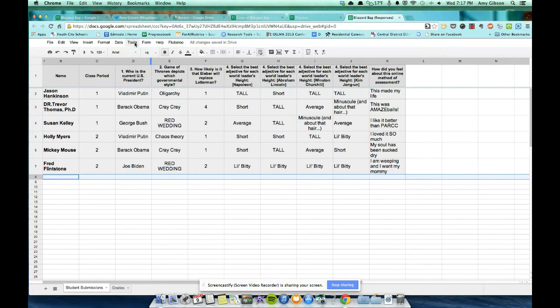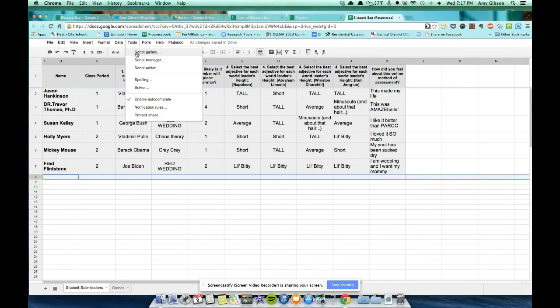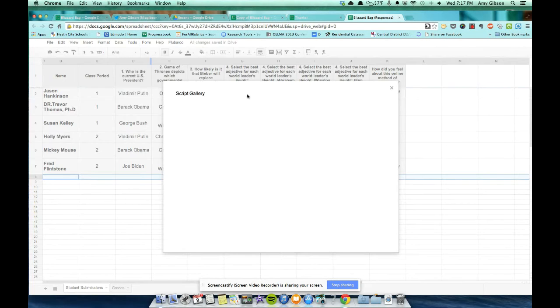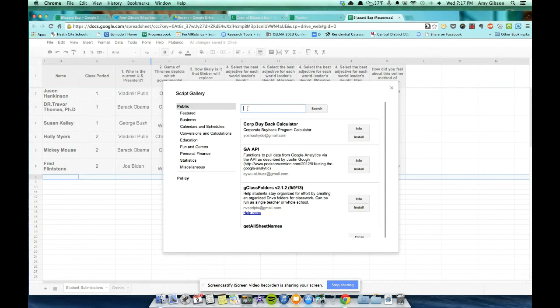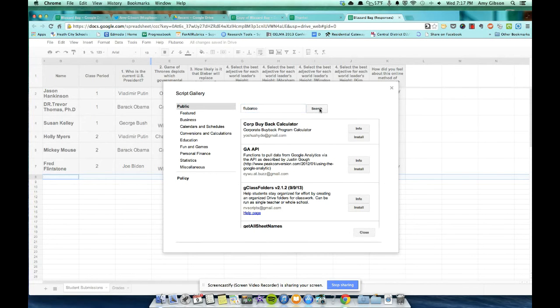So to get that, come over to Tools. Click on Tools. And click Script Gallery. There are actually tons of scripts that do all sorts of awesome things. But we want Flubaroo. So you will search for it here. F-L-U-B-A-R-O-O. Flubaroo. And search.